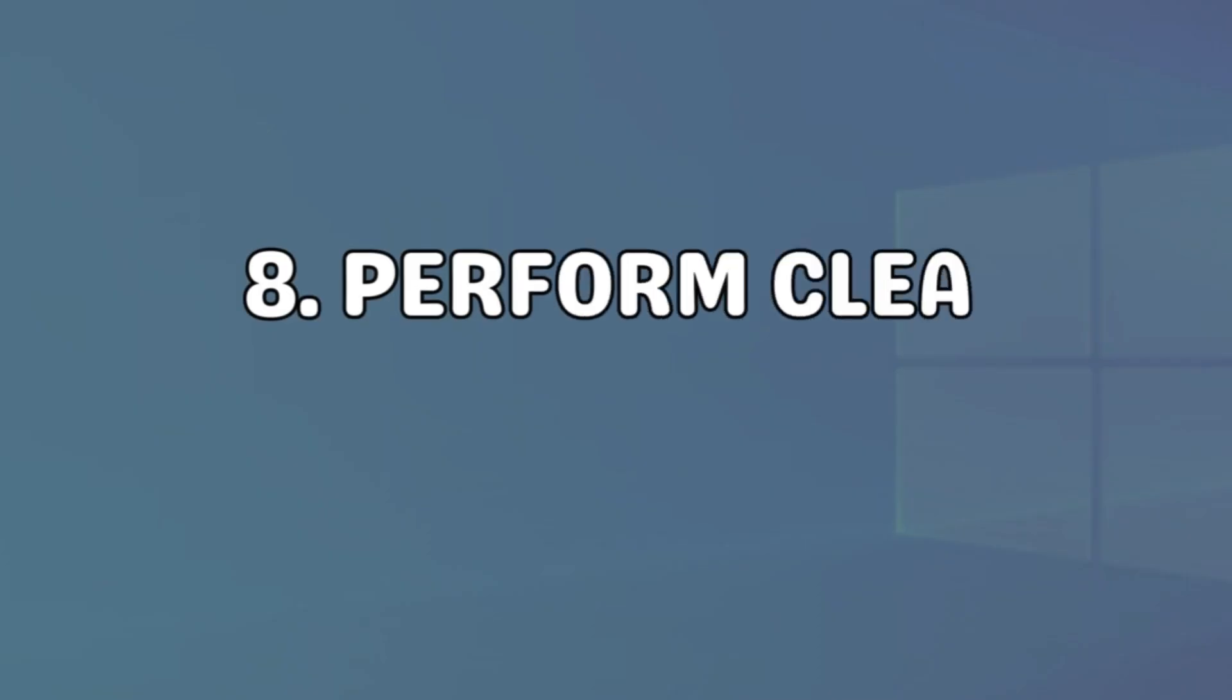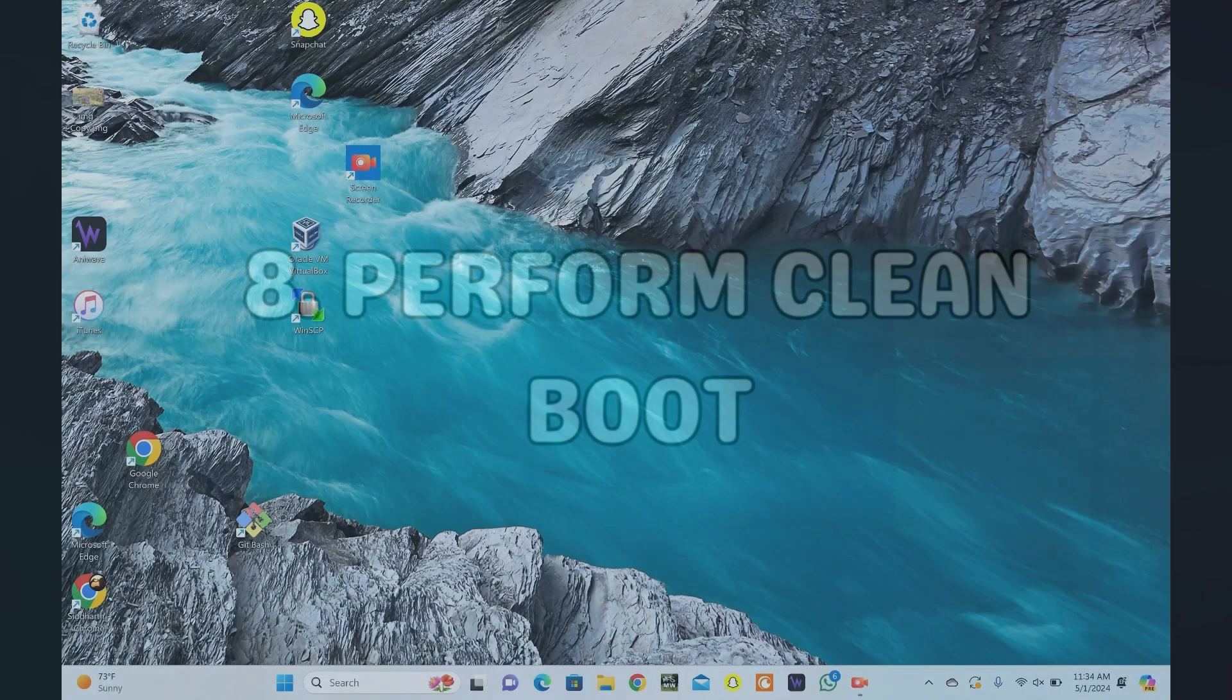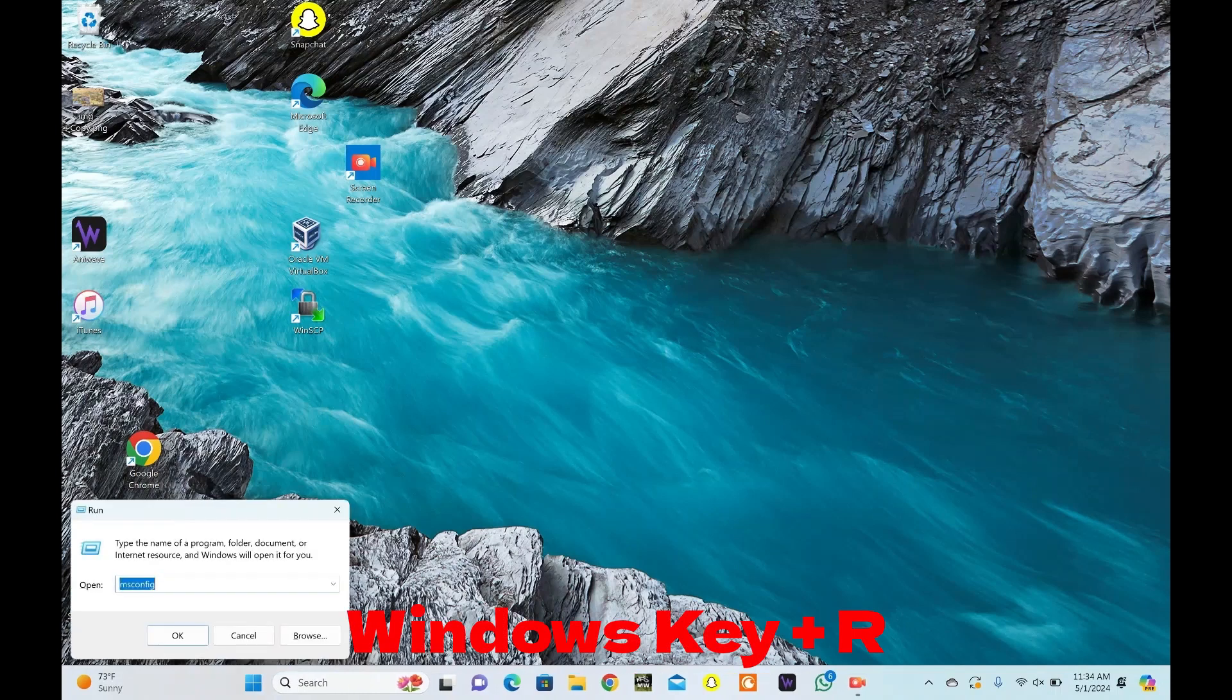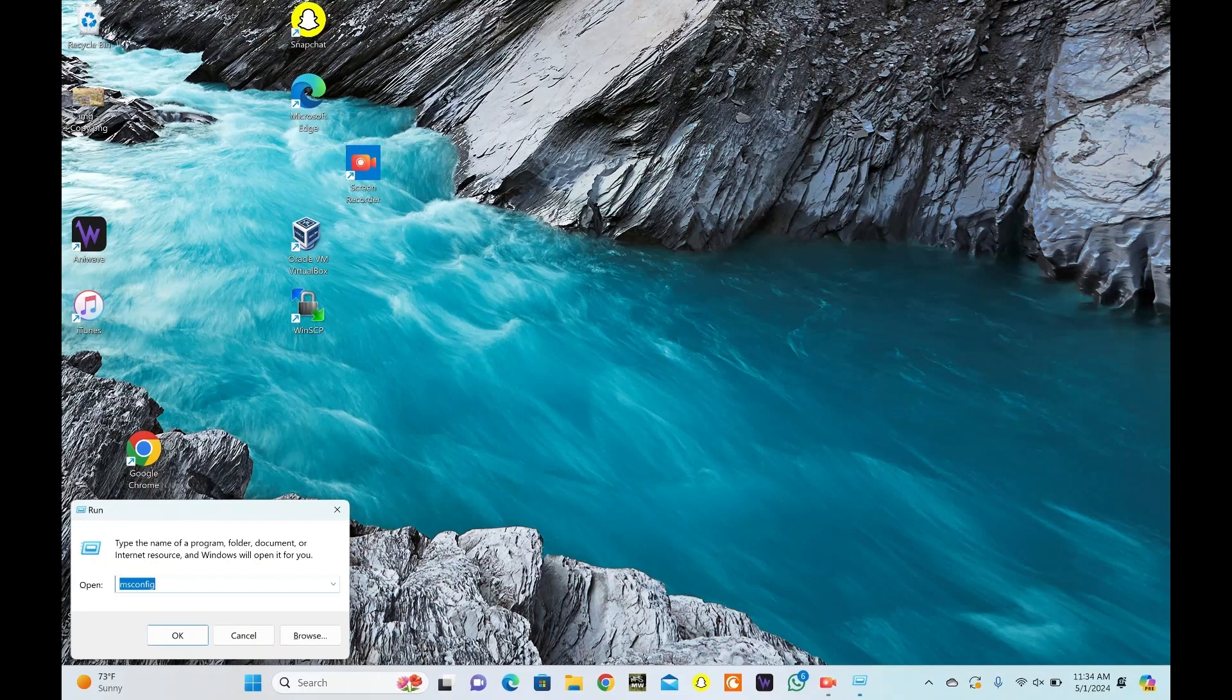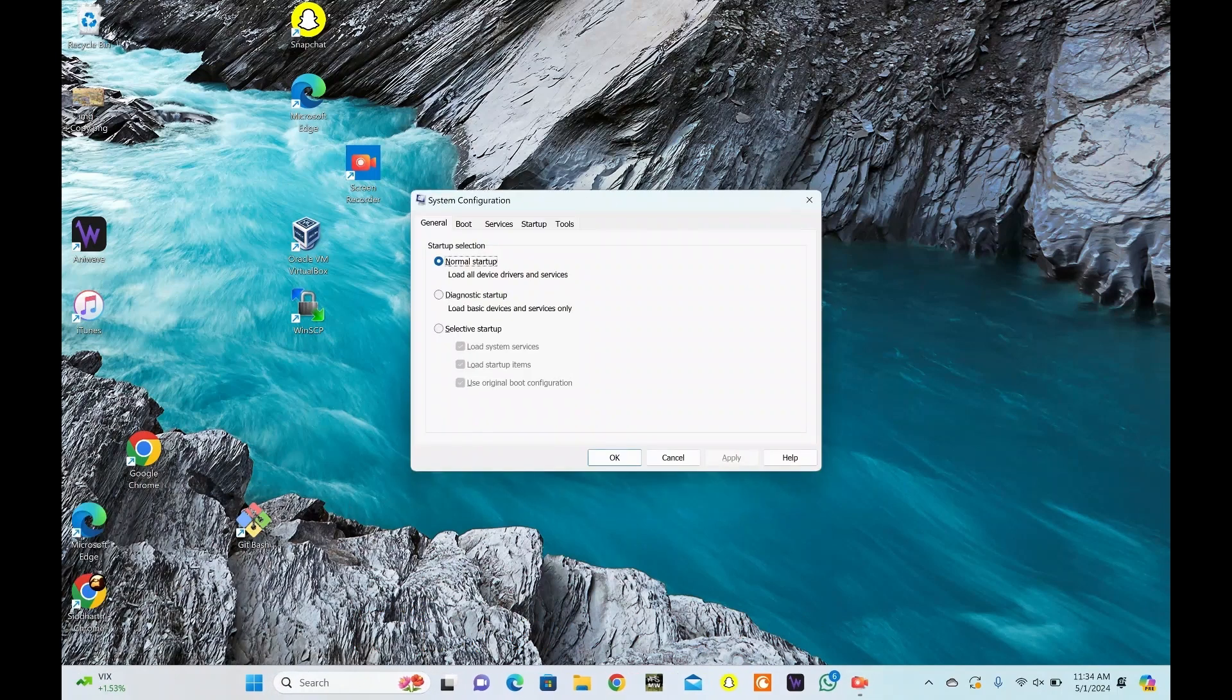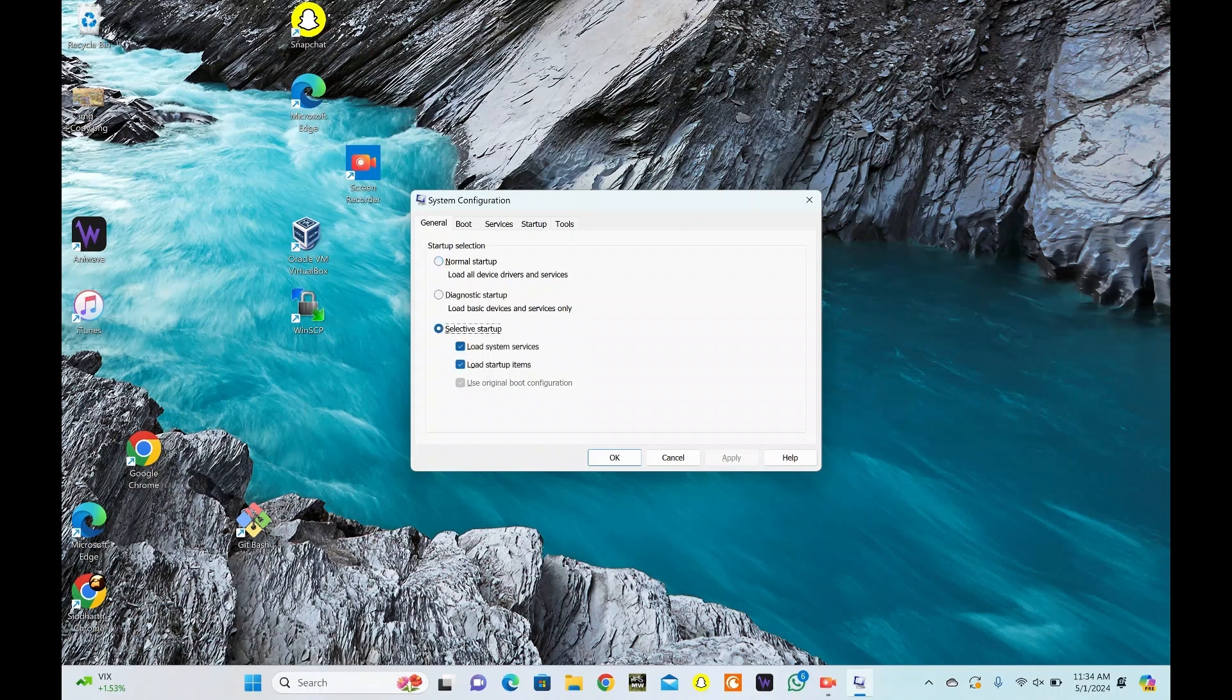Clean Boot resolves software conflicts hindering extraction. Press Windows Key Plus R to open the run dialog. Type MS Config and press Enter. Go to the General tab. Select Selective Startup and uncheck the box for Load Startup Items.